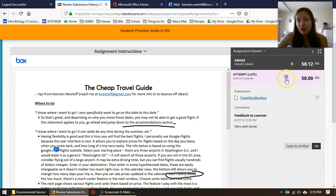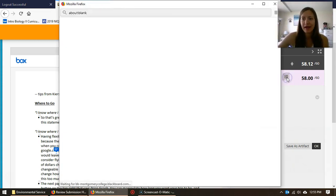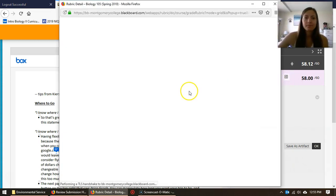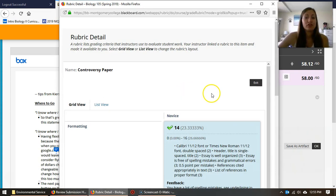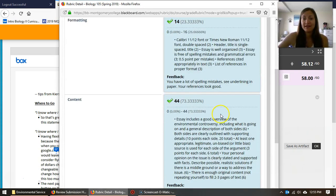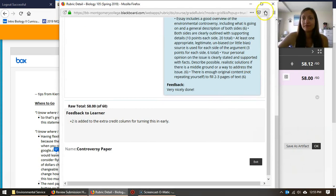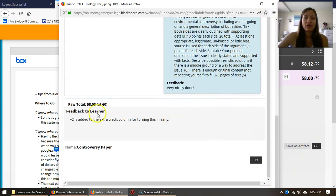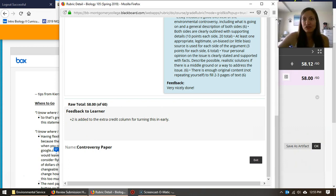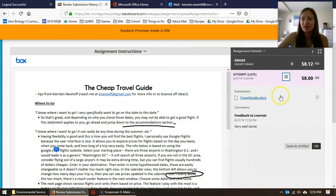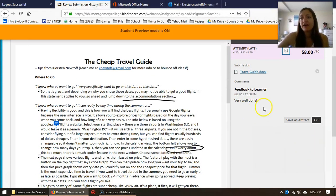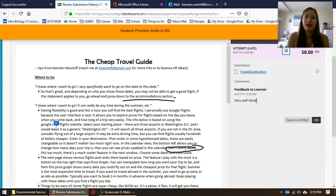You can also view that rubric again by clicking this little rubric icon. It's going to show you the same exact thing. It also shows you again that extra credit information, and then I also have 'very well done', just a remark overall.